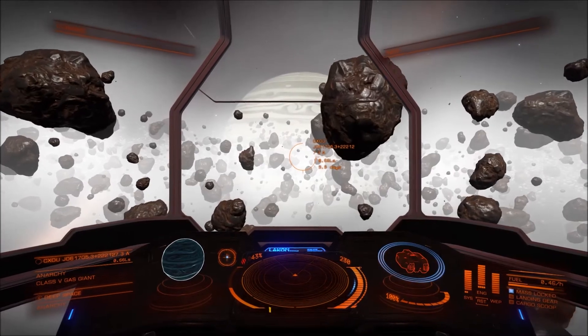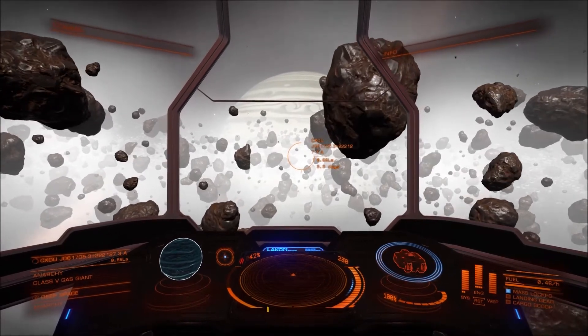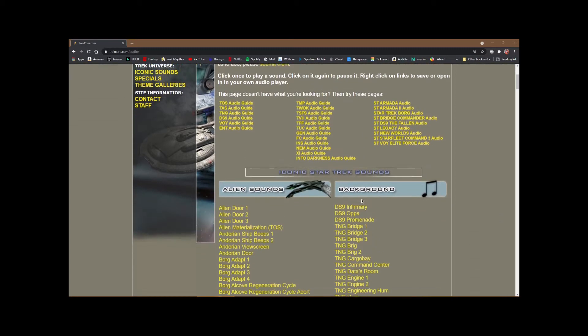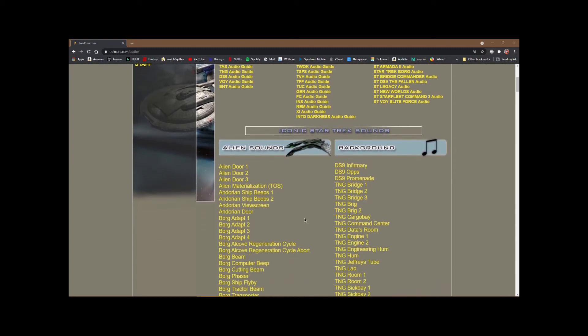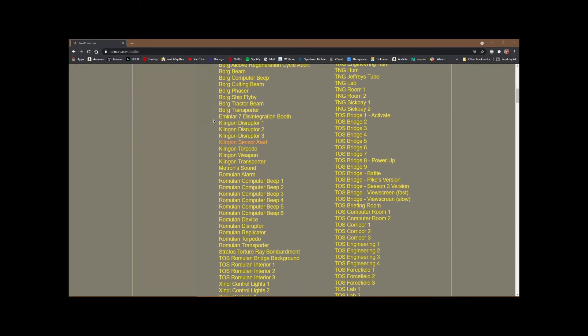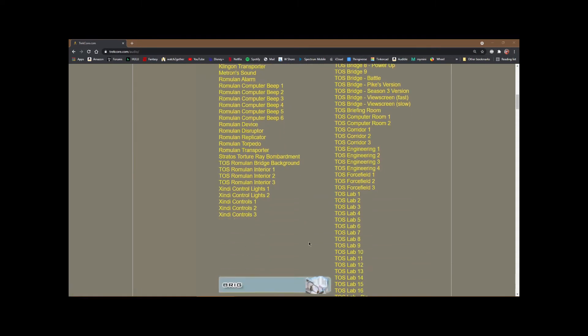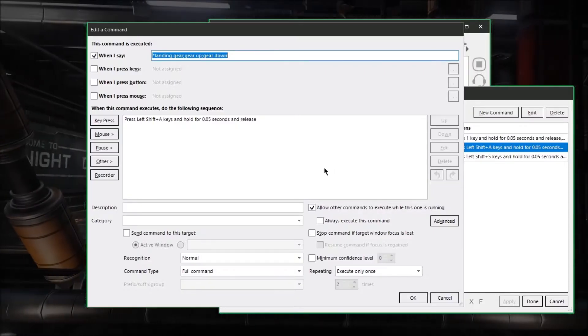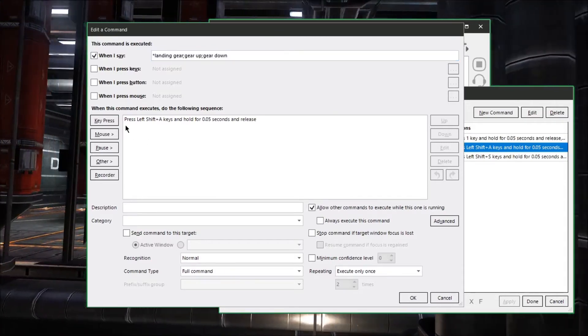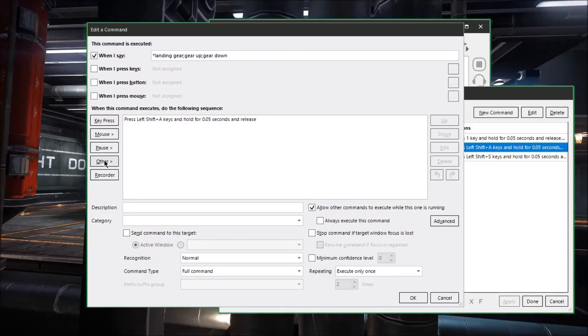Now let's do a fun little thing like adding some sound effects to your commands. So I went to a website called Trek Core where they've got an incredible library of all kinds of Star Trek sounds and anything you can think of. You can find any cool sci-fi sound effect here that you're looking for.